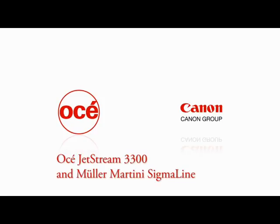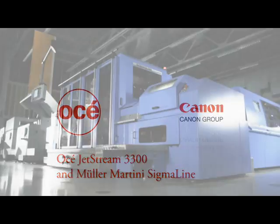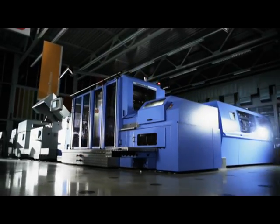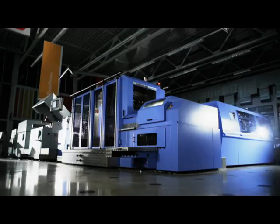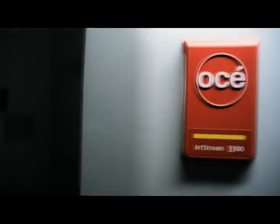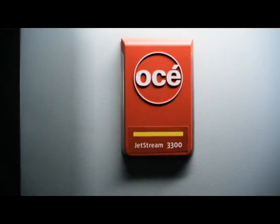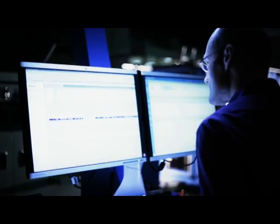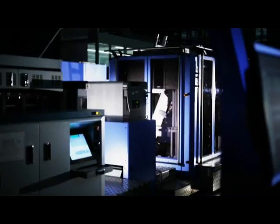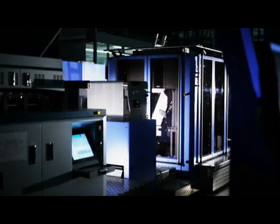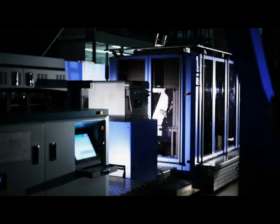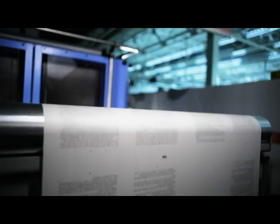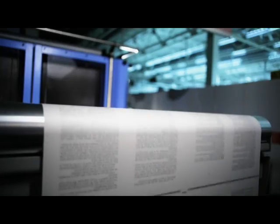Digital book production with the OSEI Jetstream 3300 and the Müller-Martini Sigma line. Automated production from PDF to book blocks ready for binding. One JDF-based workflow system for integrated printing and finishing processes.